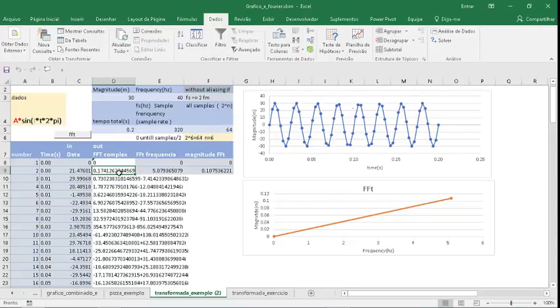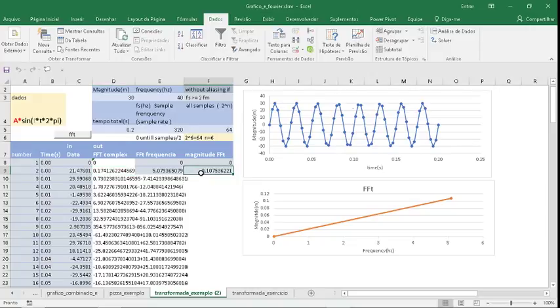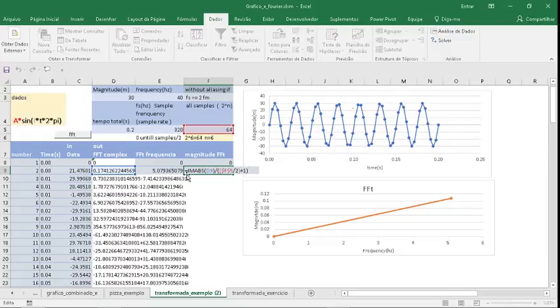You only need the modulus of complex numbers. To calculate this, use the formula ABS.